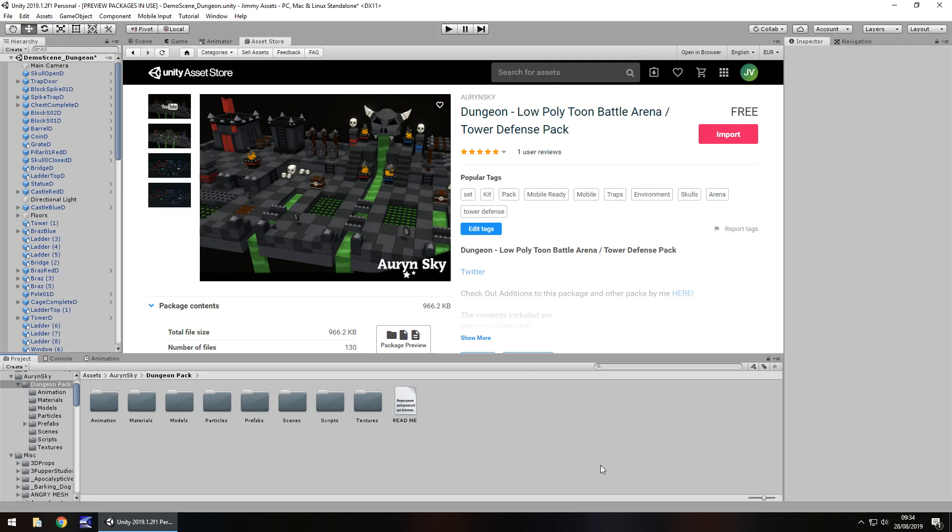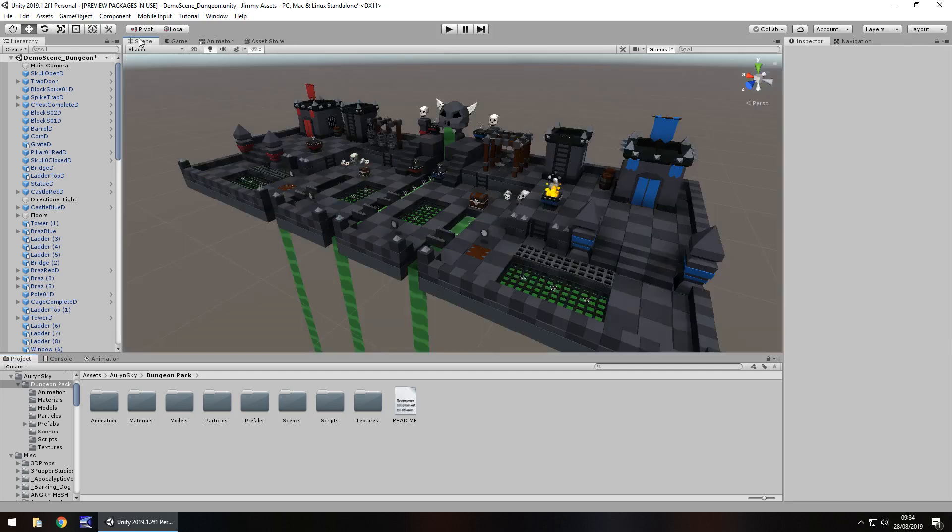Now I must say that I have reviewed stuff from this creator before and I actually quite like their style that they create. So let's take a look at the demo scene that it comes with.